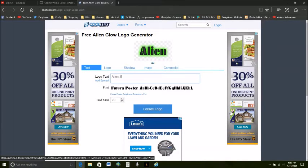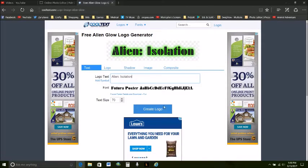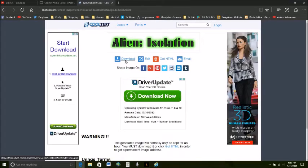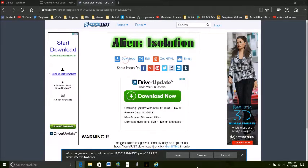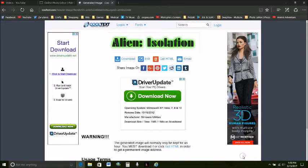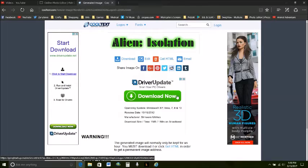Alien isolation. I'm going to create that logo download and save which that goes straight to your download folder. You don't have to worry about where it is it's always going to go to your download folder.